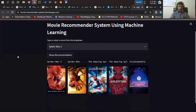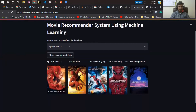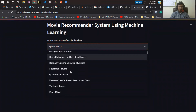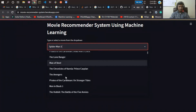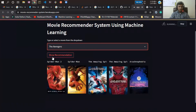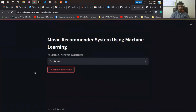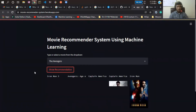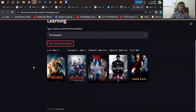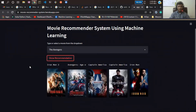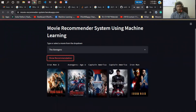Let me select some movies. I'll select 'The Avengers', then click on Recommend. You can see it's showing all movies related to The Avengers — Iron Man, Avengers, Captain America: Civil War — all movies related to the Marvel studio.